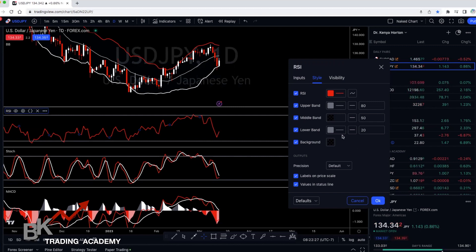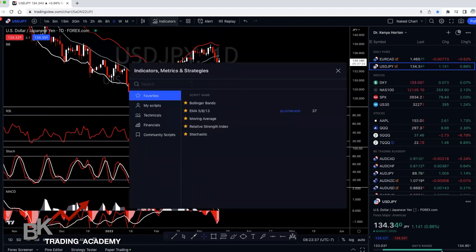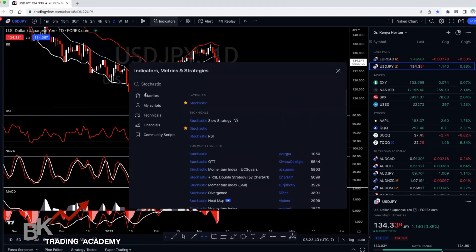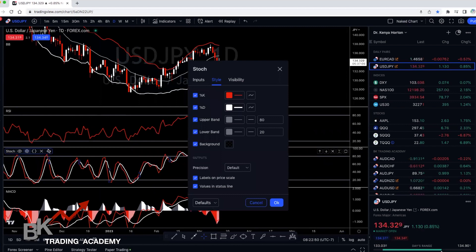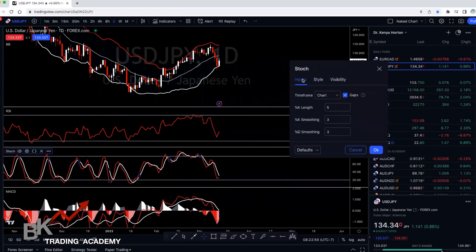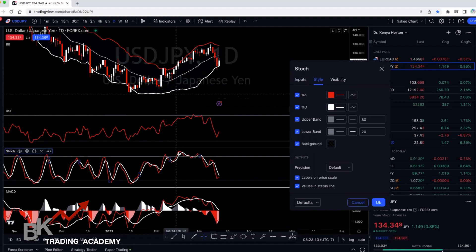Once you get your settings in there, click OK. The next indicator you want to add is your Stochastic. Go to Indicators again, type in 'stochastic', and click on it — it'll add to your chart. Here are the settings: hover over Stochastic, click on Settings. For the inputs, you want 5, 3, and 3. Then for Style — my K percentage line is red and my D percentage line is white, so everything is really consistent.